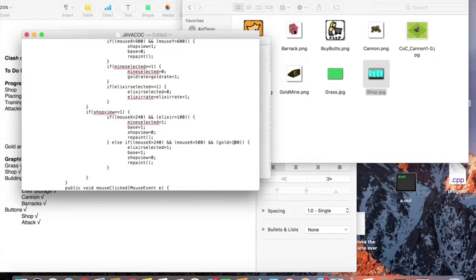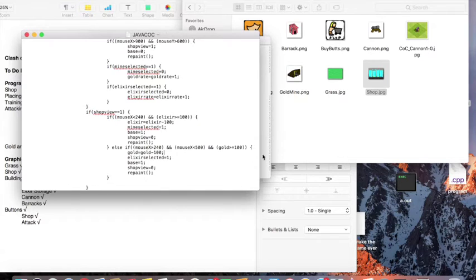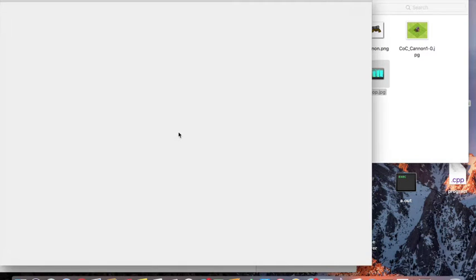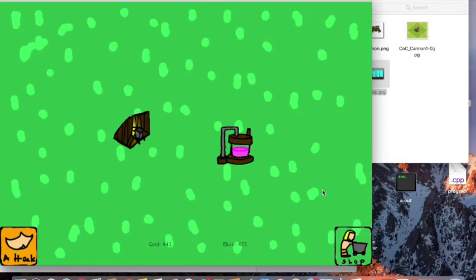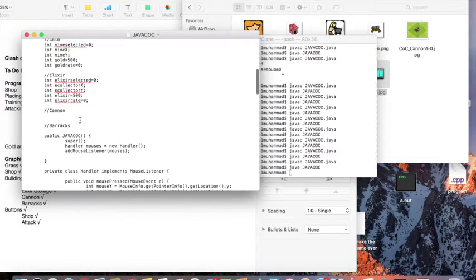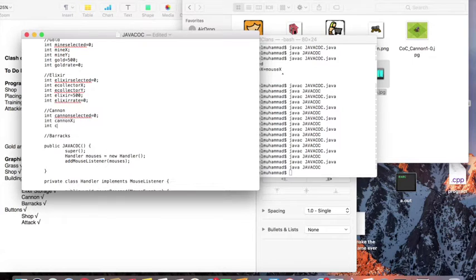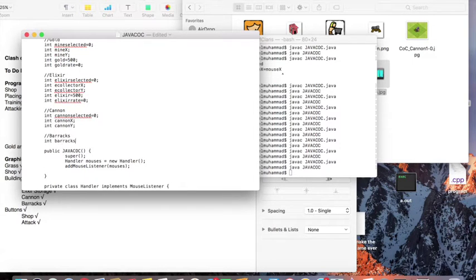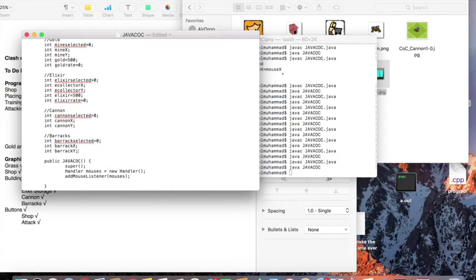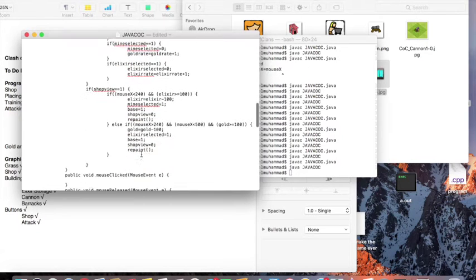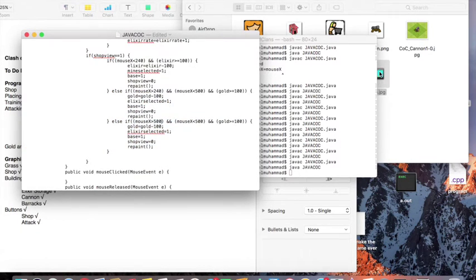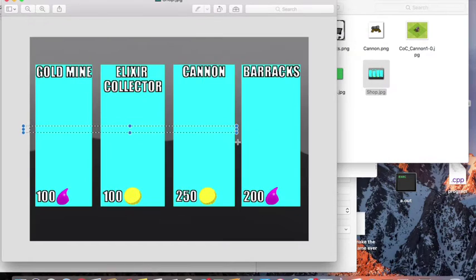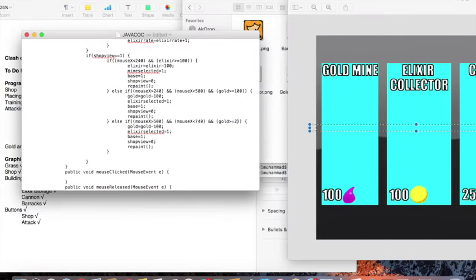Oh my god, there's three minutes left of this. What am I going to talk about for three minutes? The game's starting to come together, starting to look kind of Clash of Clans-y, which is exciting for me.